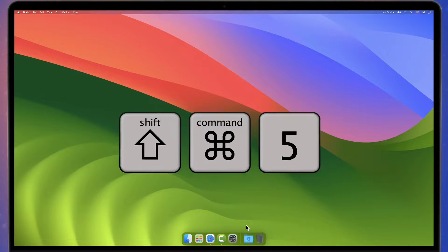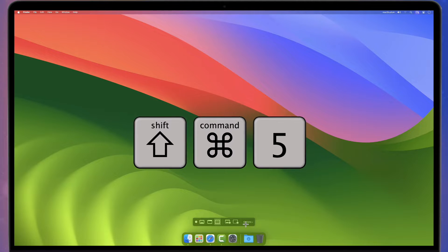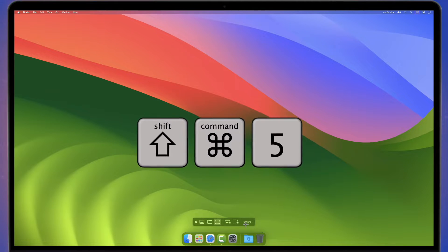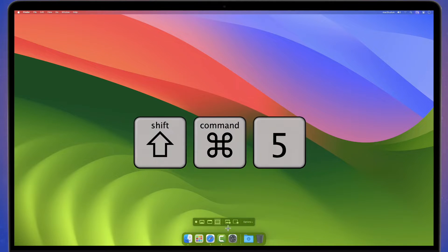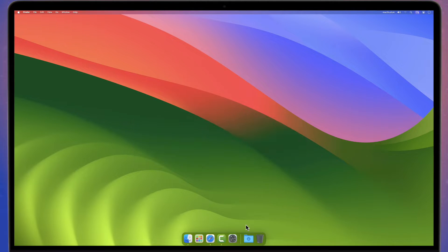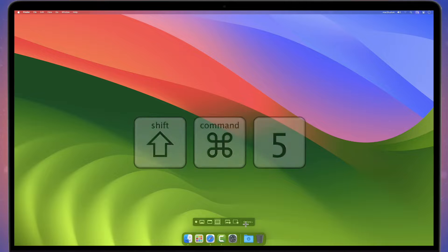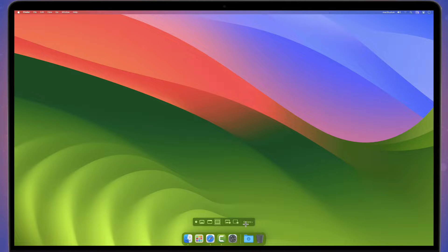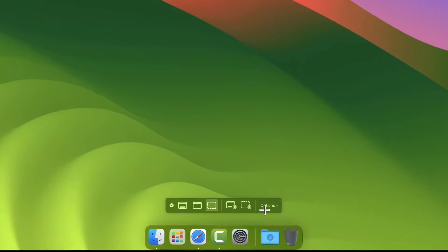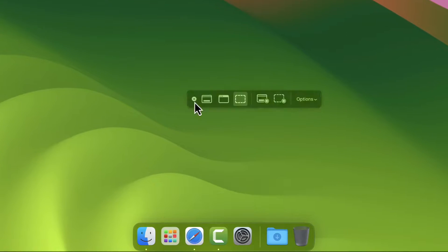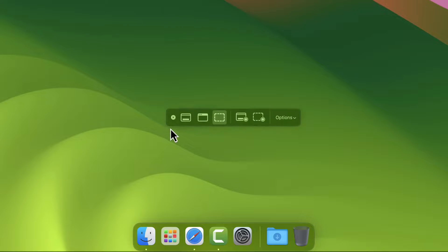Press Shift-Command-5 to open the Screenshot Toolbar. Press Escape to close. The default position for the Screenshot Toolbar is at the bottom of the screen. Move it around if you prefer.